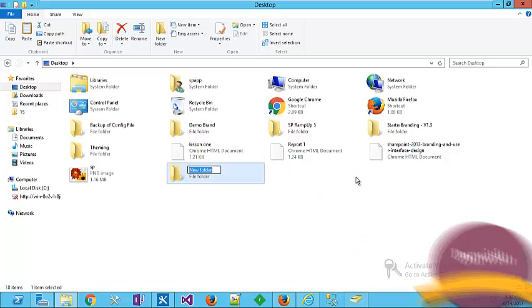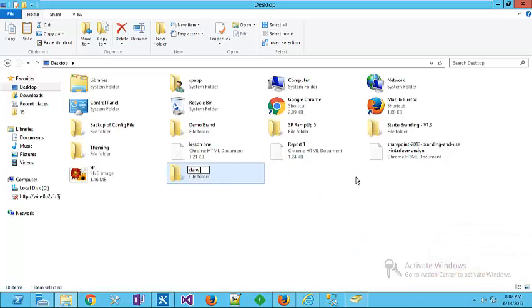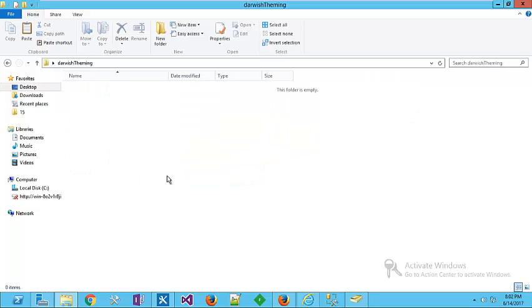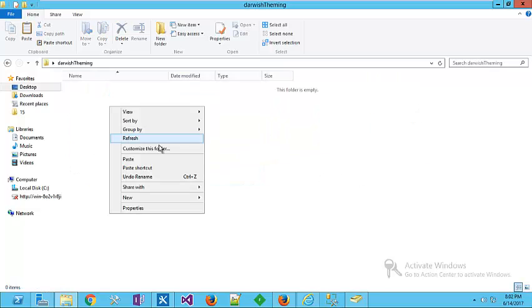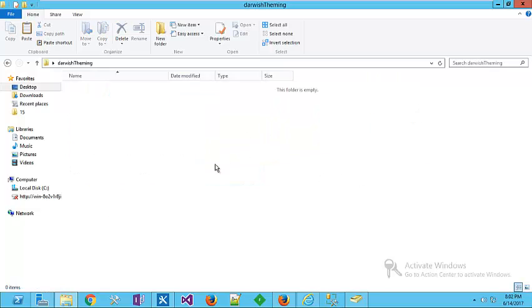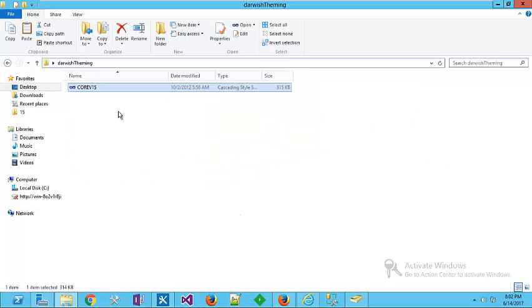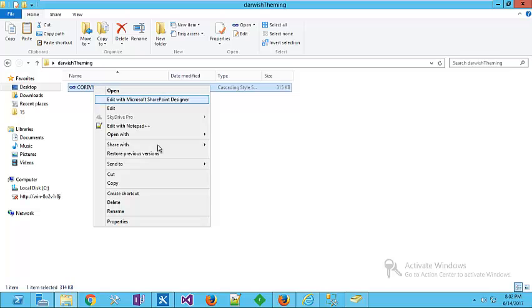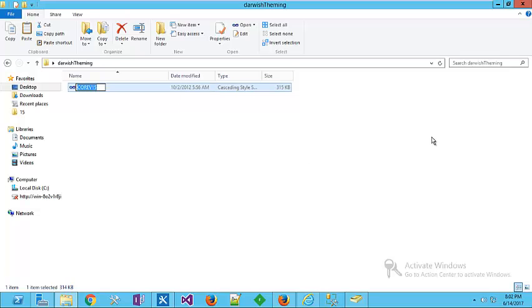Paste this file here. Rename it darwish v15 css file. Now we know this file is responsible for fine tuning for our SharePoint central administration.